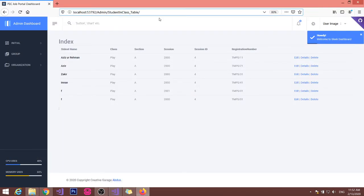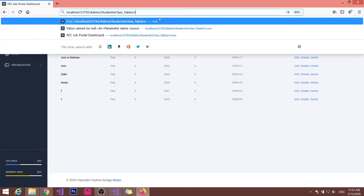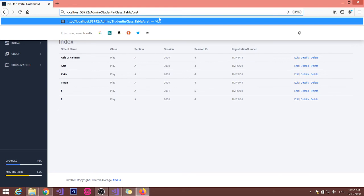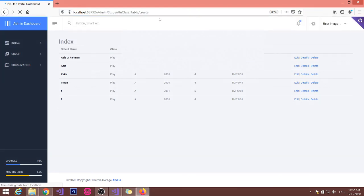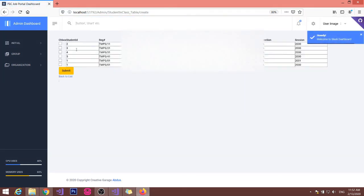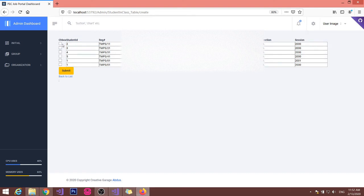Now I have created a create. Now you can see that table is showing all the six records. And now...